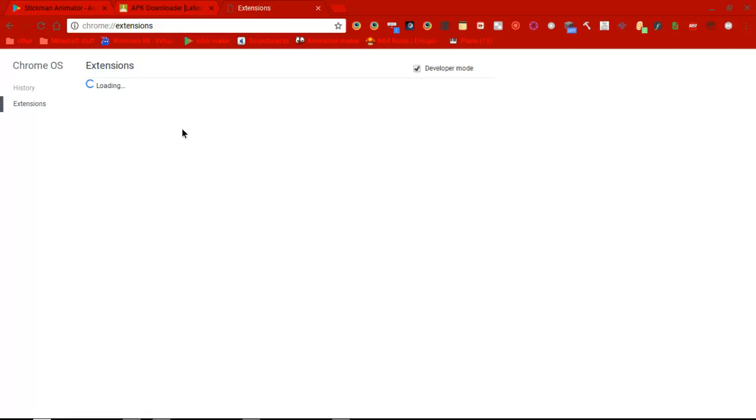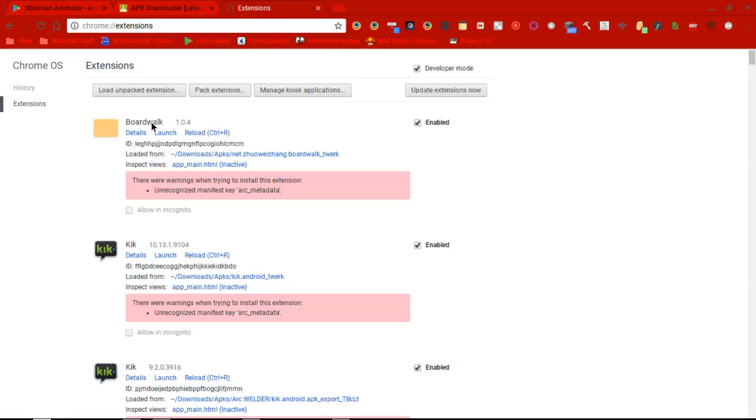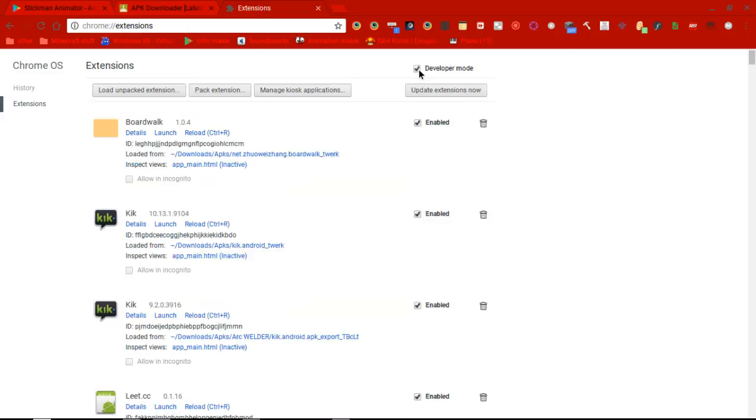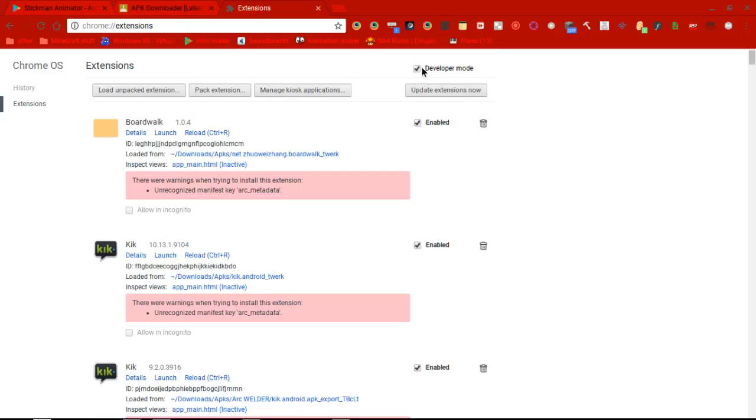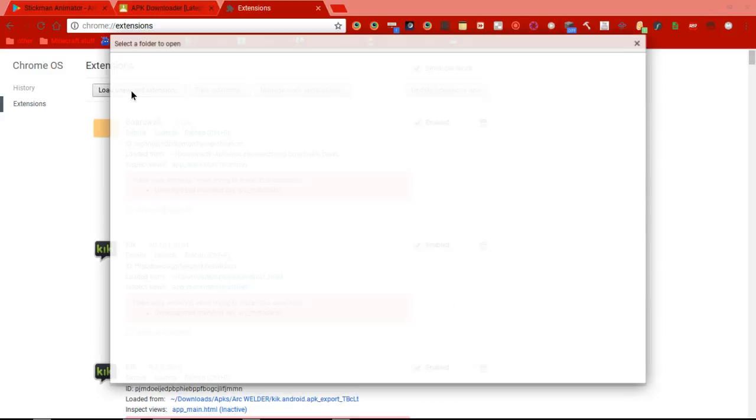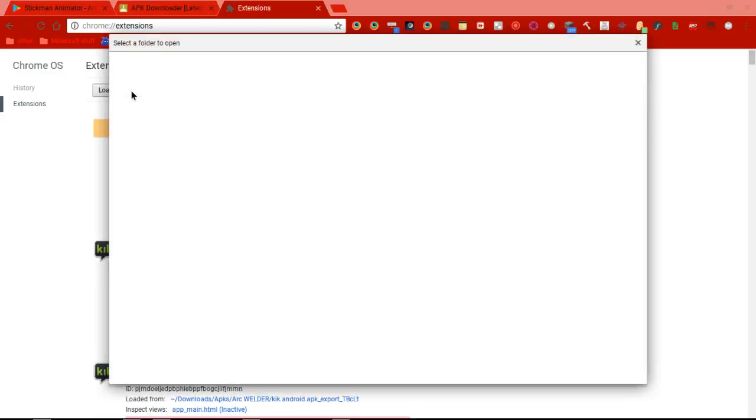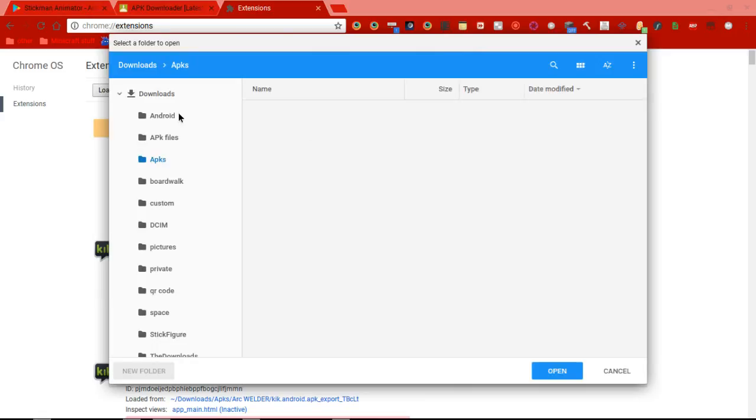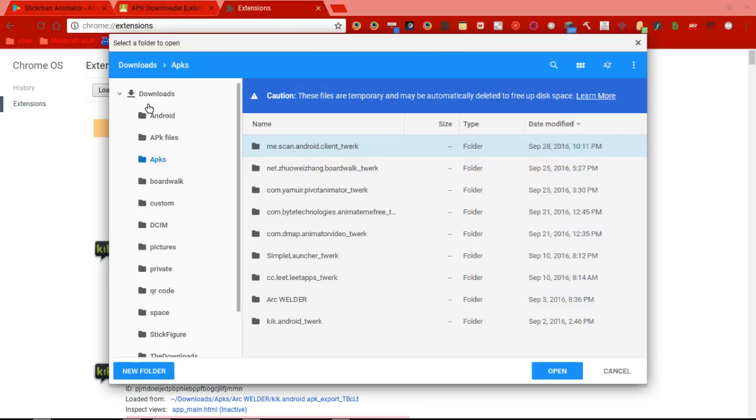Then, you want to enable the developer mode. Like, just check that box. Then, press load unpacked extension. And then, wherever you save it at. Like, these go forward.